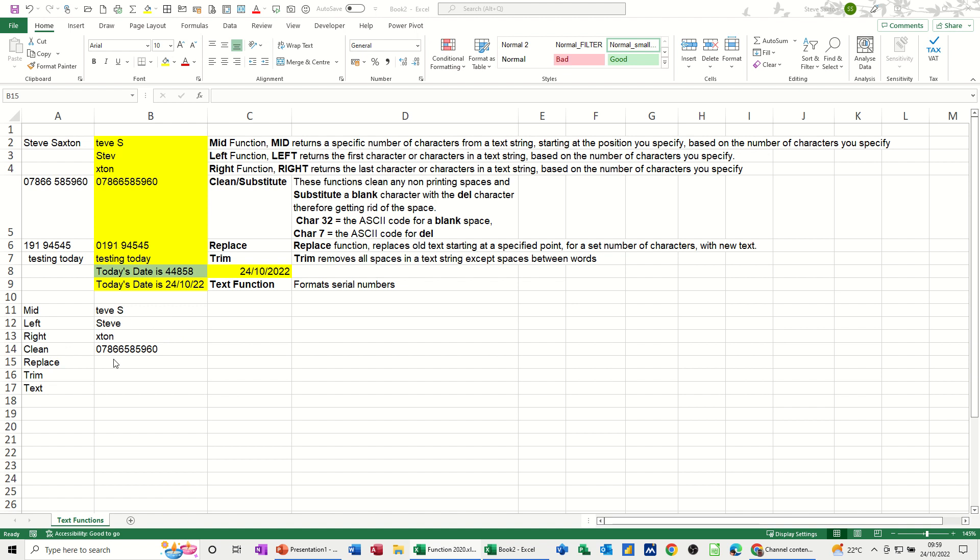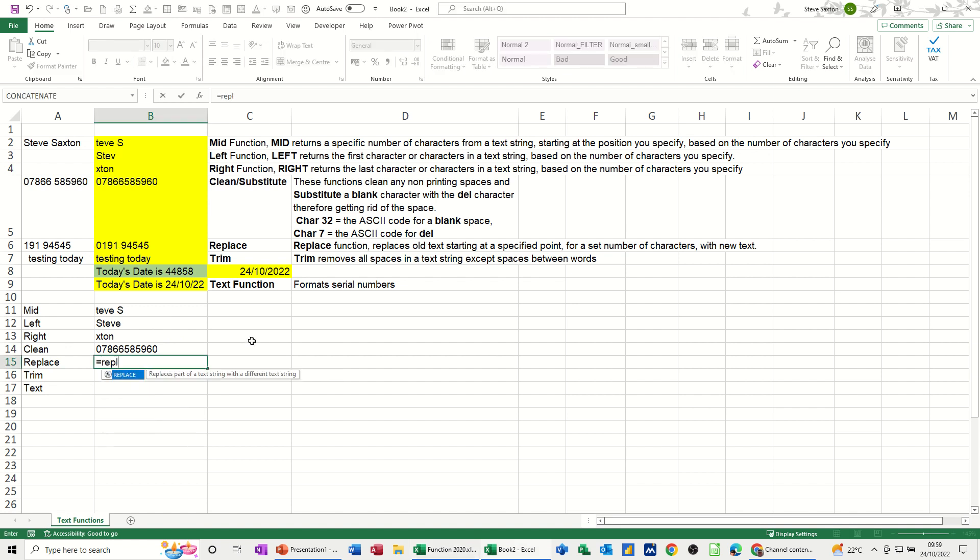The formula is equals REPLACE, open bracket, and then you're clicking on the cell that you want to replace, which is A6. Comma, and then the start position is one, or start number, number of characters zero.